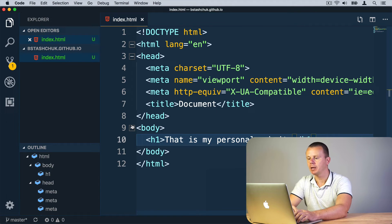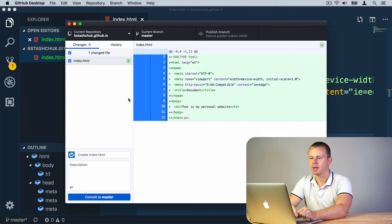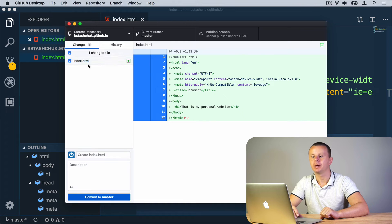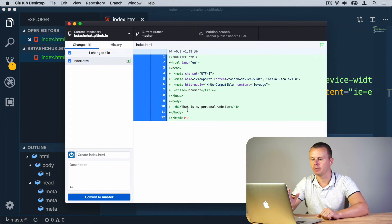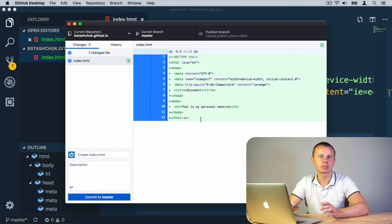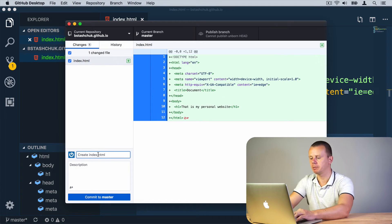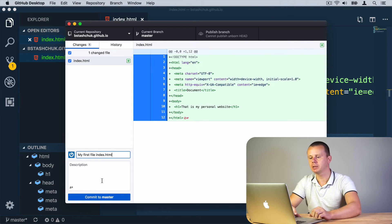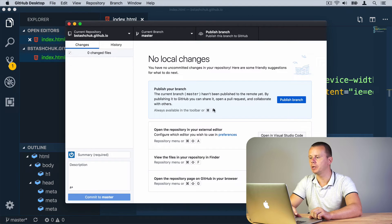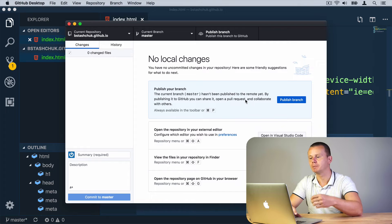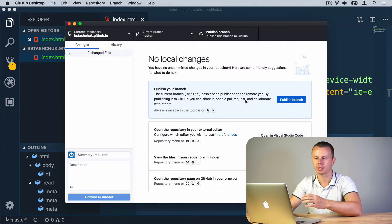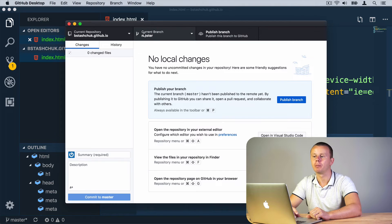After saving, let's get back to GitHub Desktop. Here you'll see 'Changes — one changed file: index.html', and in this pane you'll see which lines of code were added. Now we need to commit those changes and then push them to the remote repository. Let me add a description for this commit: 'my first file index.html', then click 'Commit to master'. After committing, we need to publish this branch, which will push the changes to the remote repository.